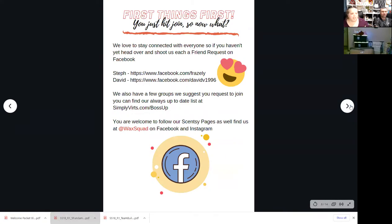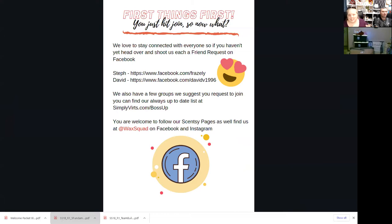The next thing is a links section. We'd love to stay connected with everyone. What I did was give them the link to mine and David's personal Facebook profiles, so they can send us a friend request and we can be connected with them that way. We want to be connected with everybody in our frontline one-on-one so they can Facebook message us, text us, or whatever — on a more personal level.